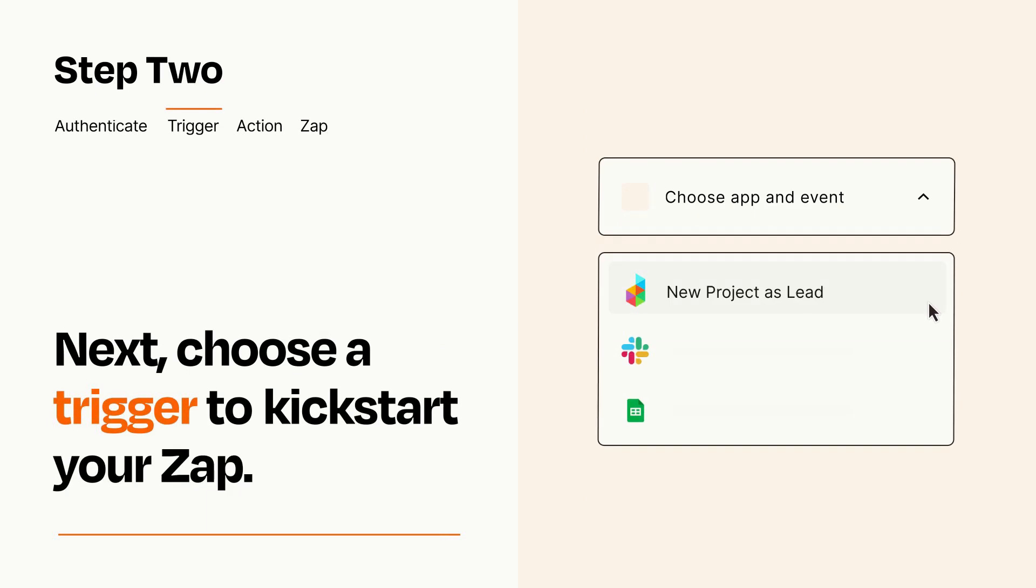Now let's set up your trigger, which is the event that starts your Zap. Pick the trigger event that you want from the list.